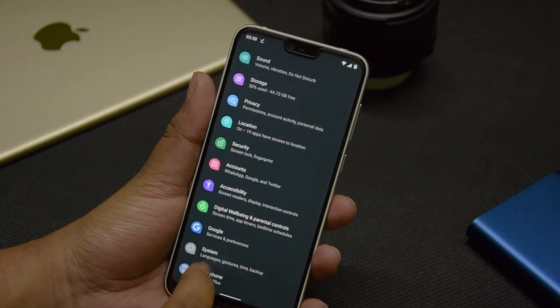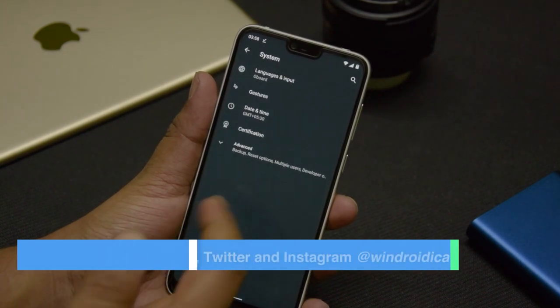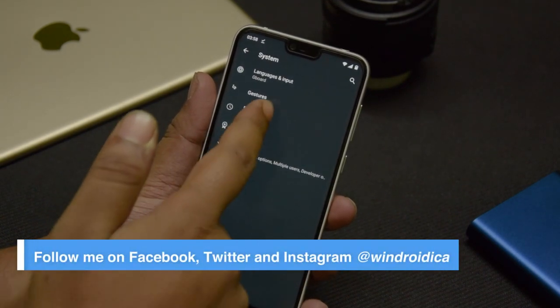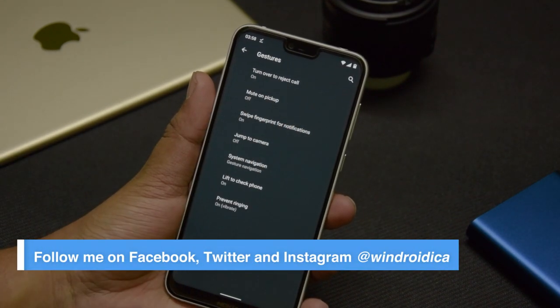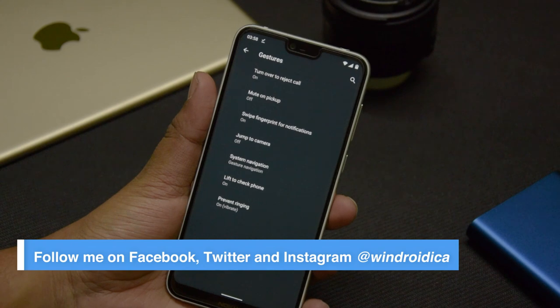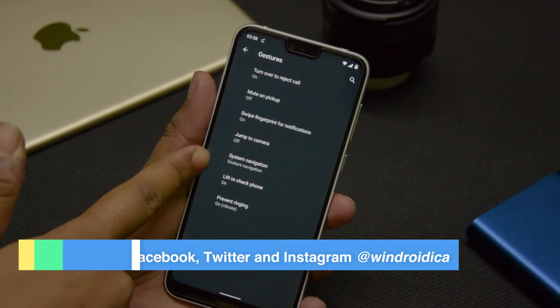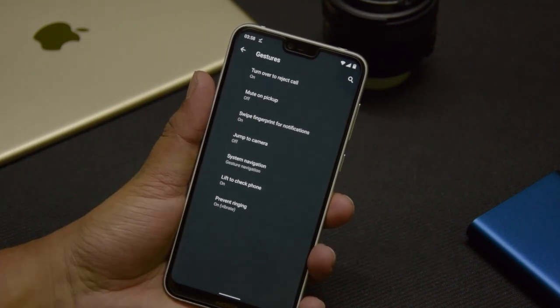To begin with, the first thing you will do is go into Settings, then scroll down into System. In System, go over into Gestures, and then go over to System Navigation.